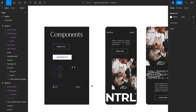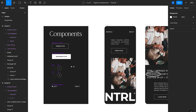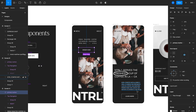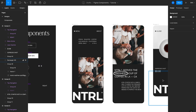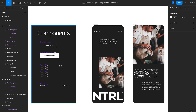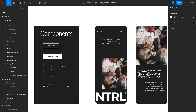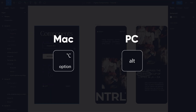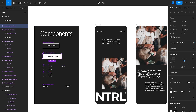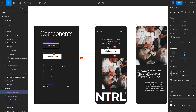Once you create a component, the way to use it in your designs is by creating instances. As mentioned, instances are effectively children of the main component that share exactly the same style. To create instances in this file, I'll get rid of these buttons and swap them out for instances of the secondary button component by holding Option on the keyboard, selecting the component, and dragging it into the actual designs.